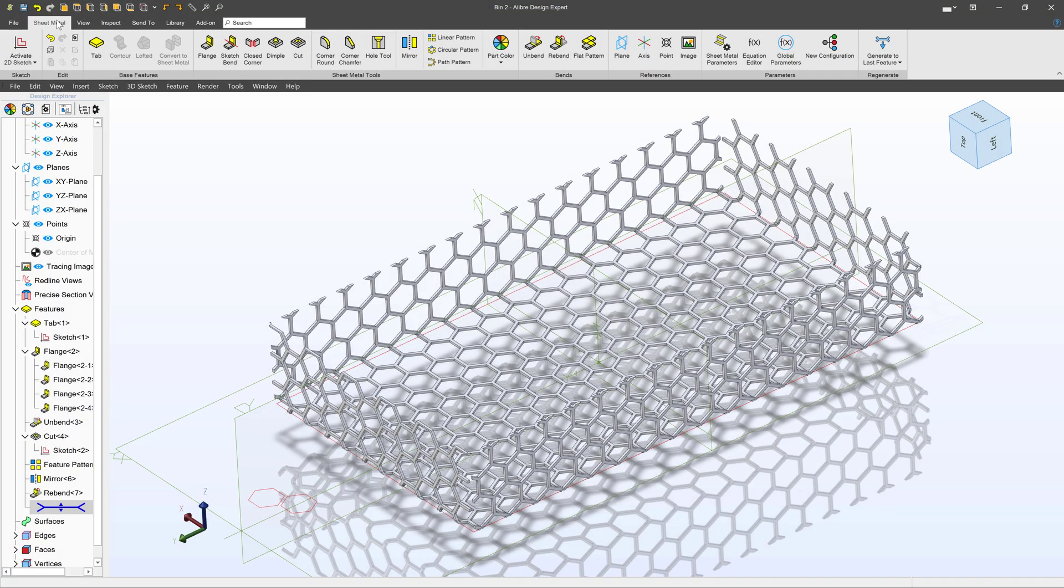In this video, let's go through making a mesh bin with sheet metal, something like this.